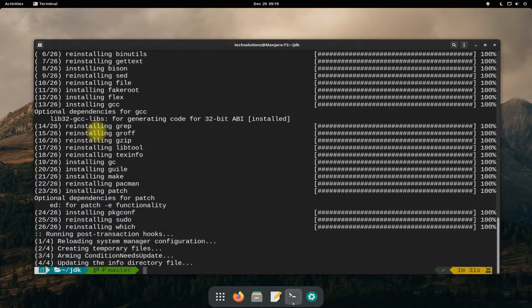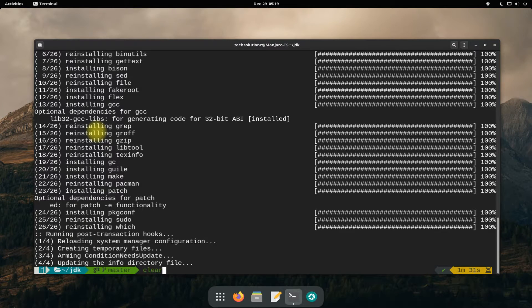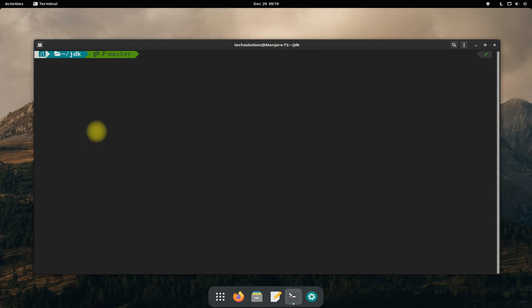Done installing the base-devel package. Now once again, run the makepkg -c command.